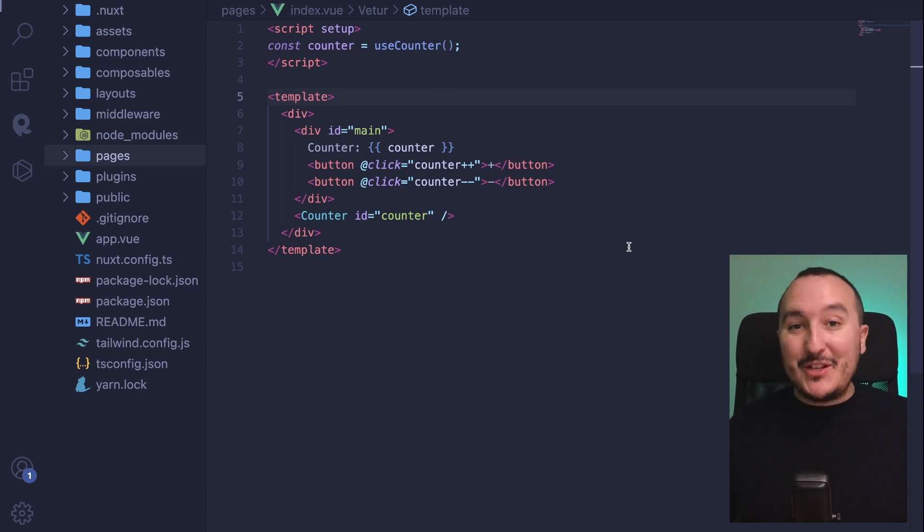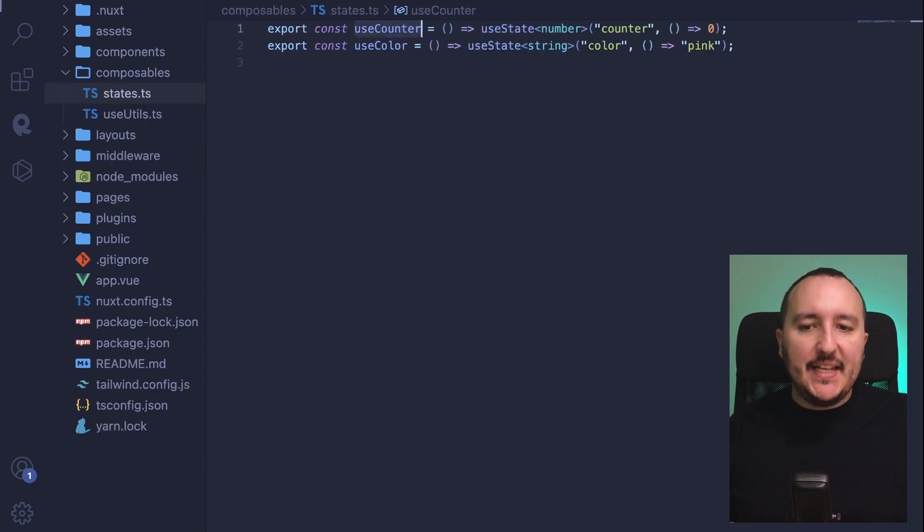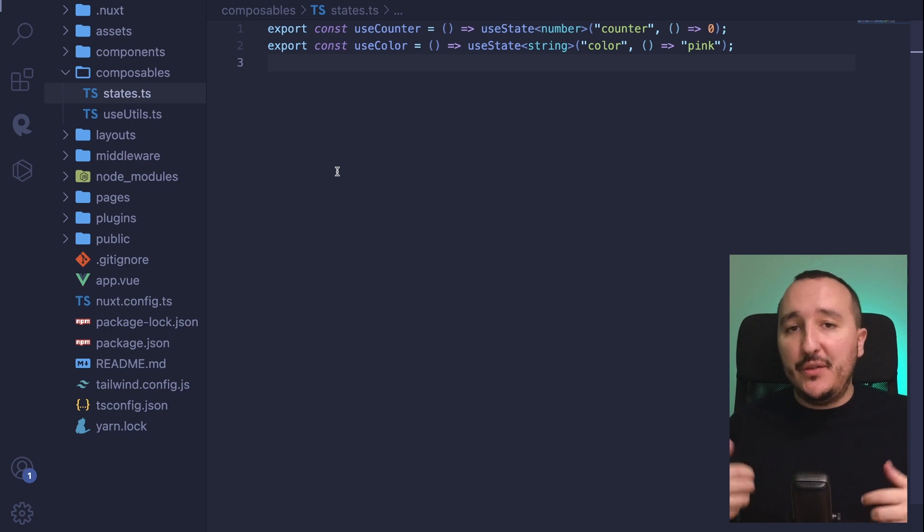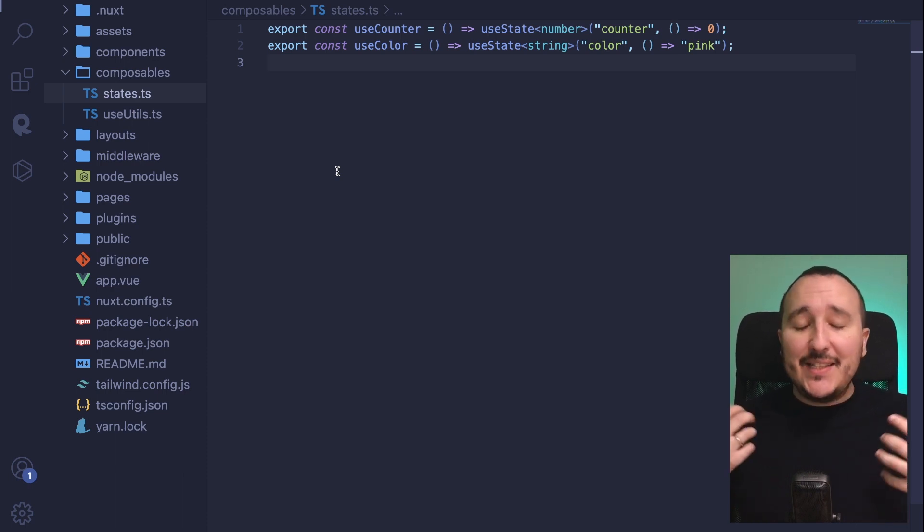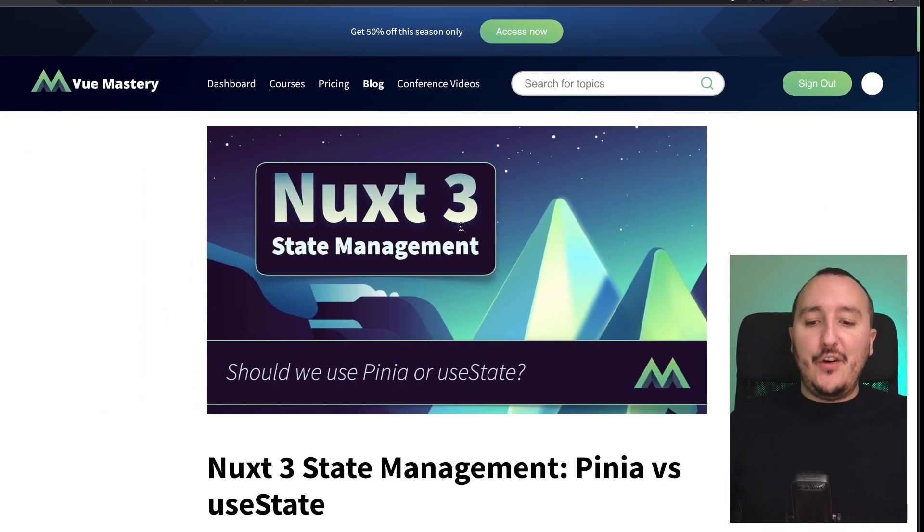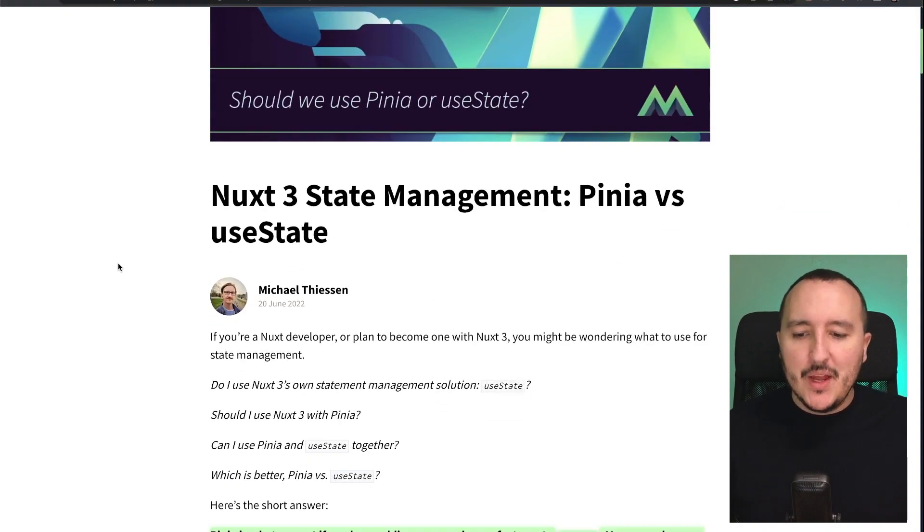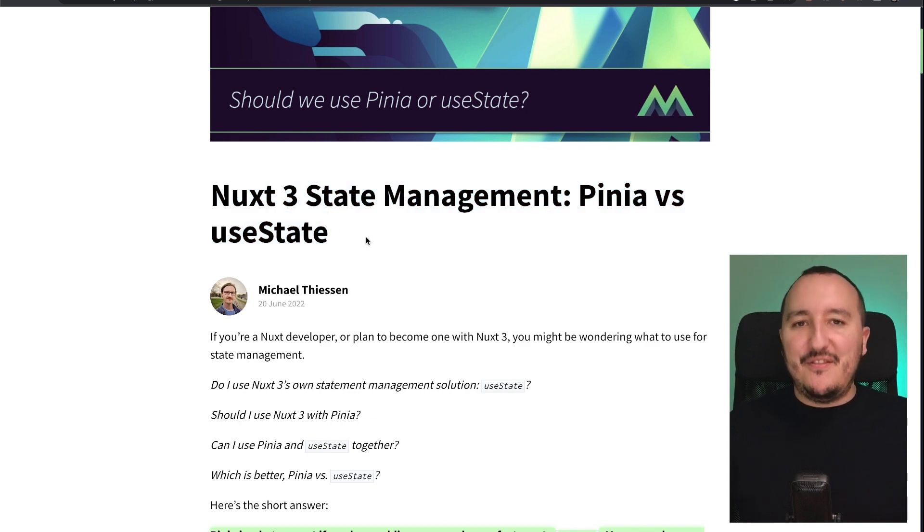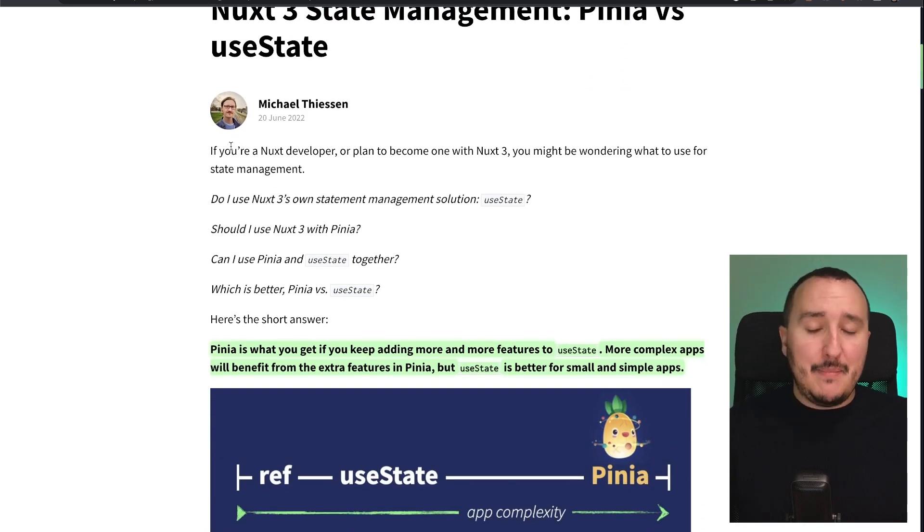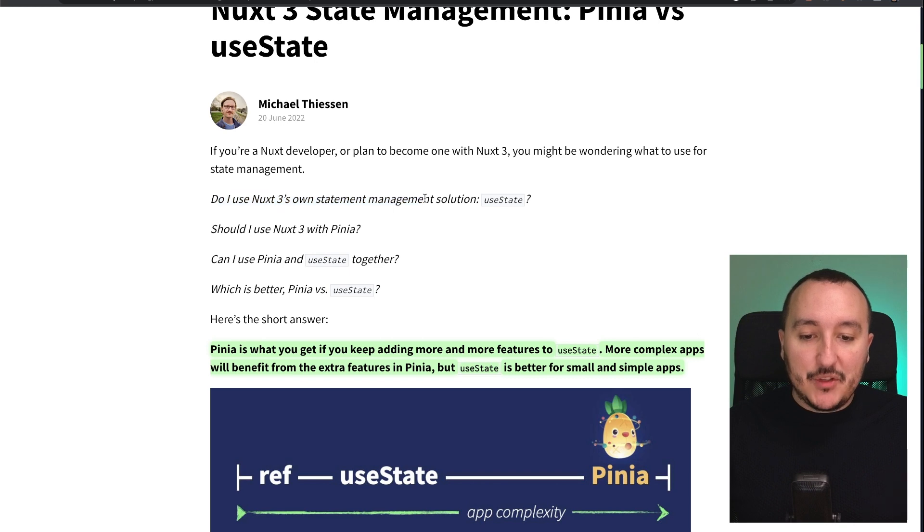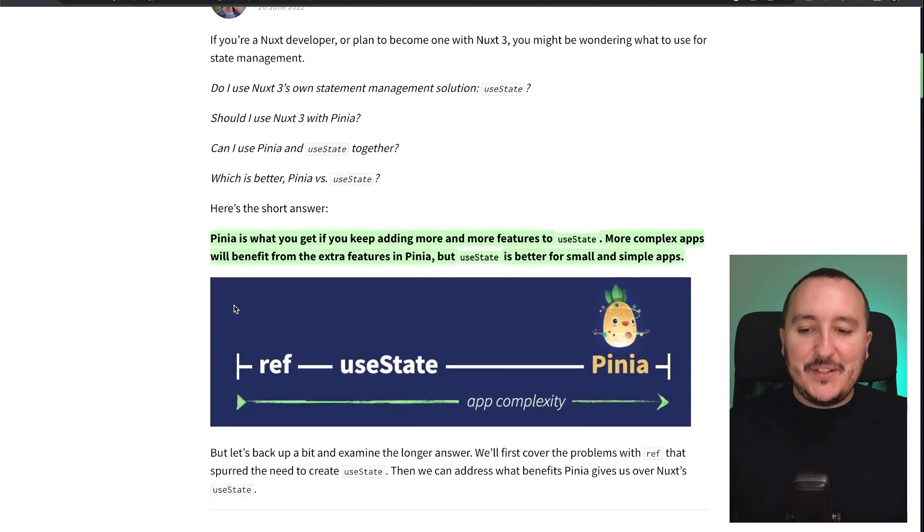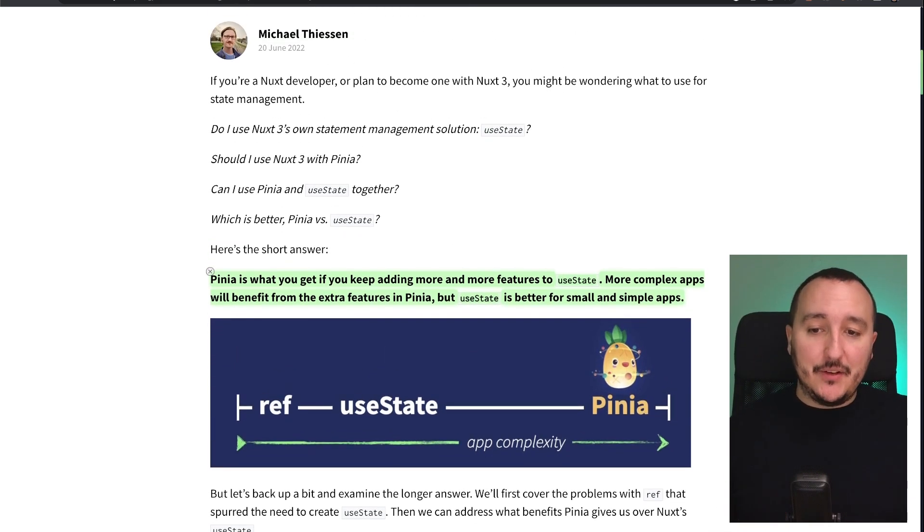So the main question would be, Guillaume, why we will use a state.ts, that will be actually a composable, instead of using VueX or Pinia? That's the question I ask myself also. And I found this very good article on vuemastery.com, which is a reference about Vue, written by Michael Thyssen. And this article is called, Nuxt3 state management, Pinia versus useState. And here Michael is asking the same question as me. Do I use Nuxt3 own state management solution useState? Or should I use Nuxt3 with Pinia? Which is better? Well, here is the short answer provided by Michael Thyssen.